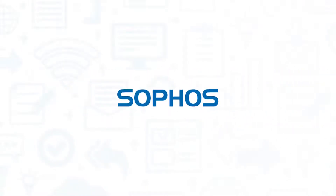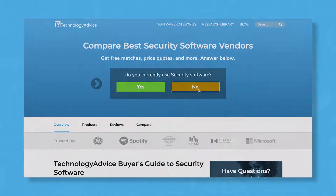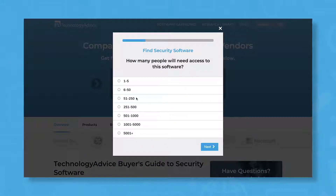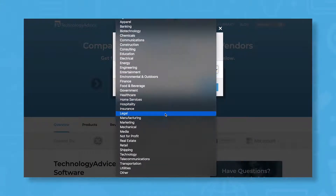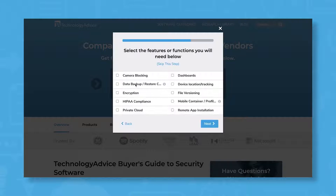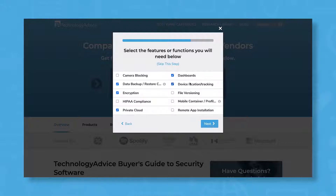If you're on the market for an endpoint protection software, you'll want to consider Sophos Intercept X. But if you're just starting your search, we can help. Use our product selection tool at TechnologyAdvice.com to get a free list of security software recommendations. Click the link in the description below to get started.